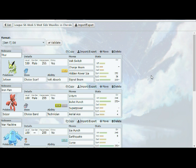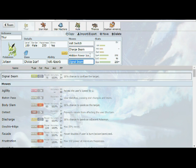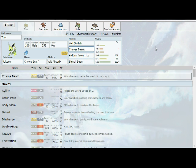First, starting off, we have Jolteon or Thor, rocking the Choice Scarf. So we are scarfed to outspeed the Kabutops in the rain. We have Volt Absorb, and then we have Volt Switch, Charge Beam, Hidden Power Ice, and Signal Beam. Charge Beam is mainly just if I can get an electric move off I can set up. Obviously he has the Lantern that can potentially be an electric immunity, and he has the Sceptile which he made an electric immunity as well.